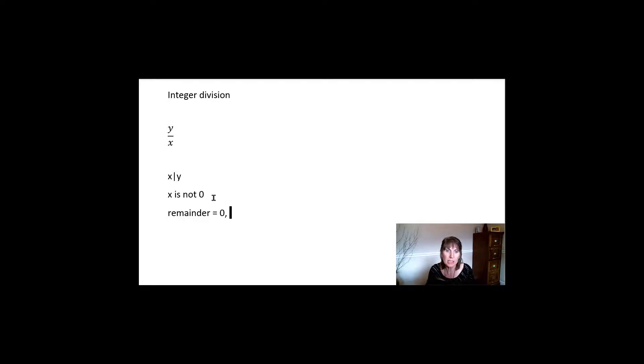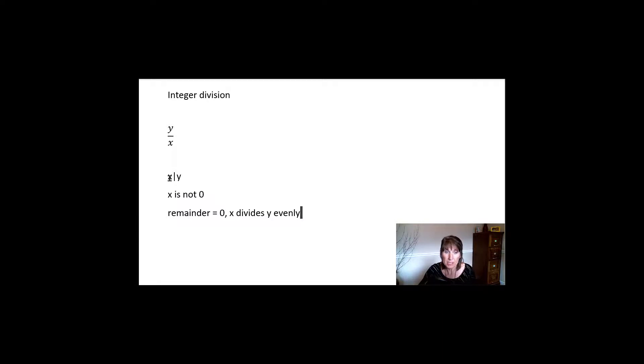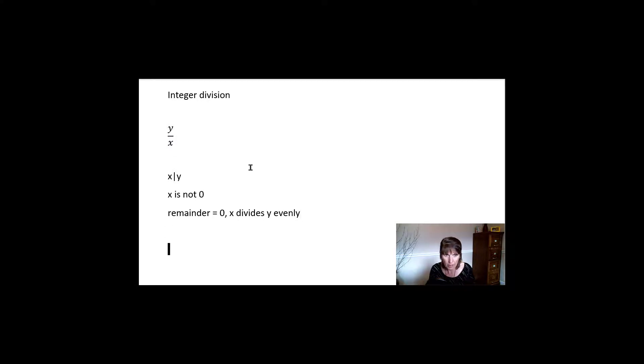x divides y evenly. And so that's what that pipe means. x pipe y means x divides y. And that means you do this y divided by x, and you get no remainder. So it divides in there evenly. So what are a couple that would divide evenly?